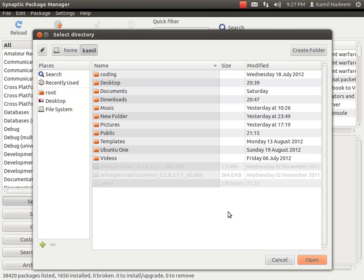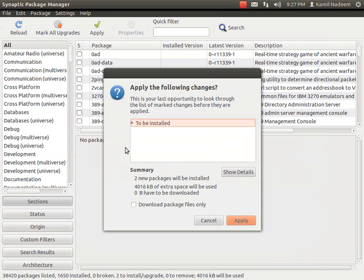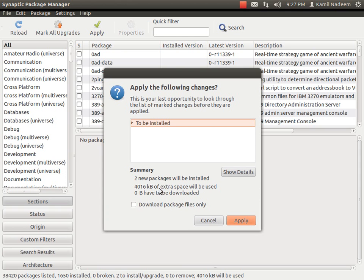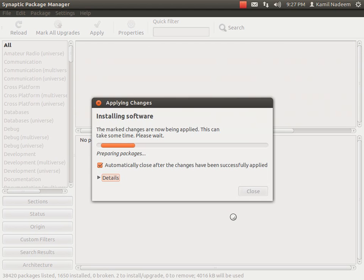For example I have it in my home folder. I will open it and then it will show me. So two packages have to be installed, zero have to be downloaded and near about 4016 kilobytes of space will be used. So we will apply it.